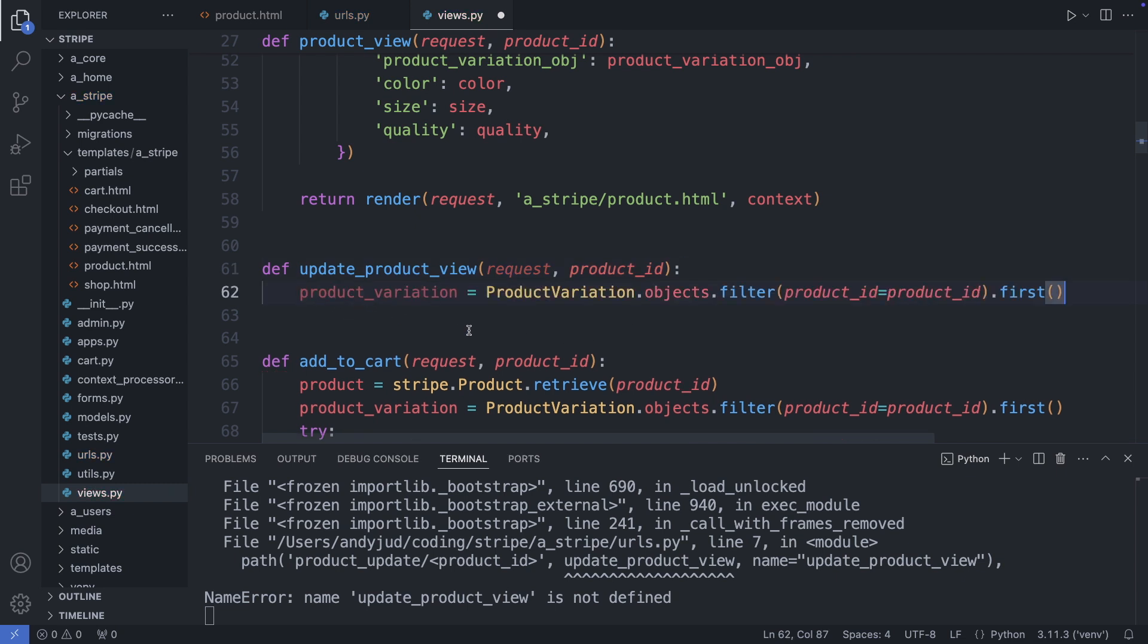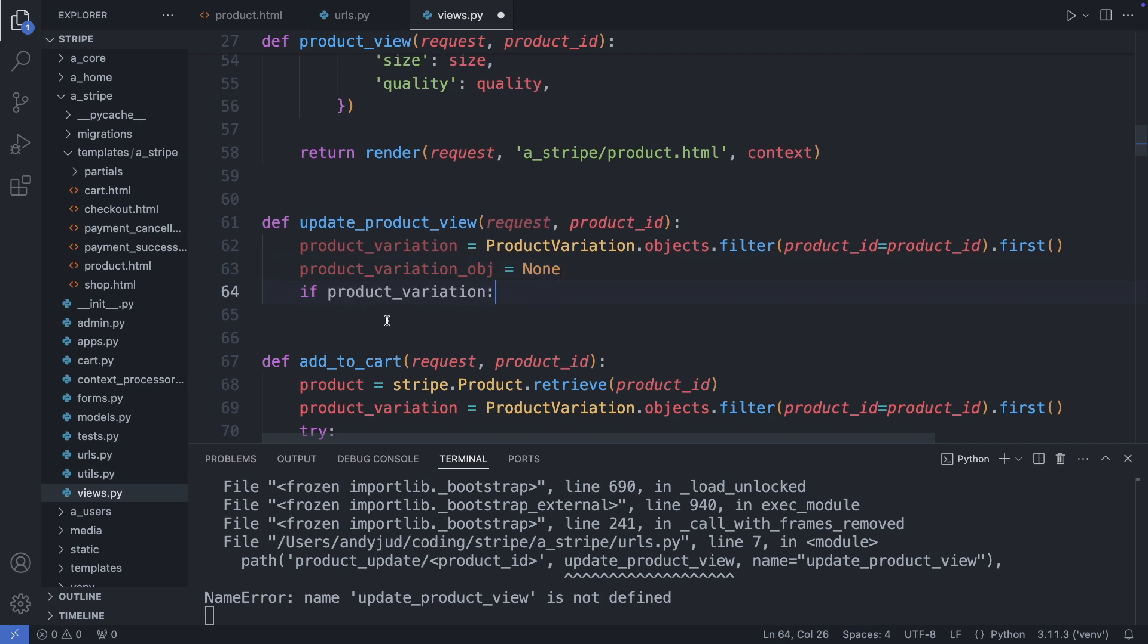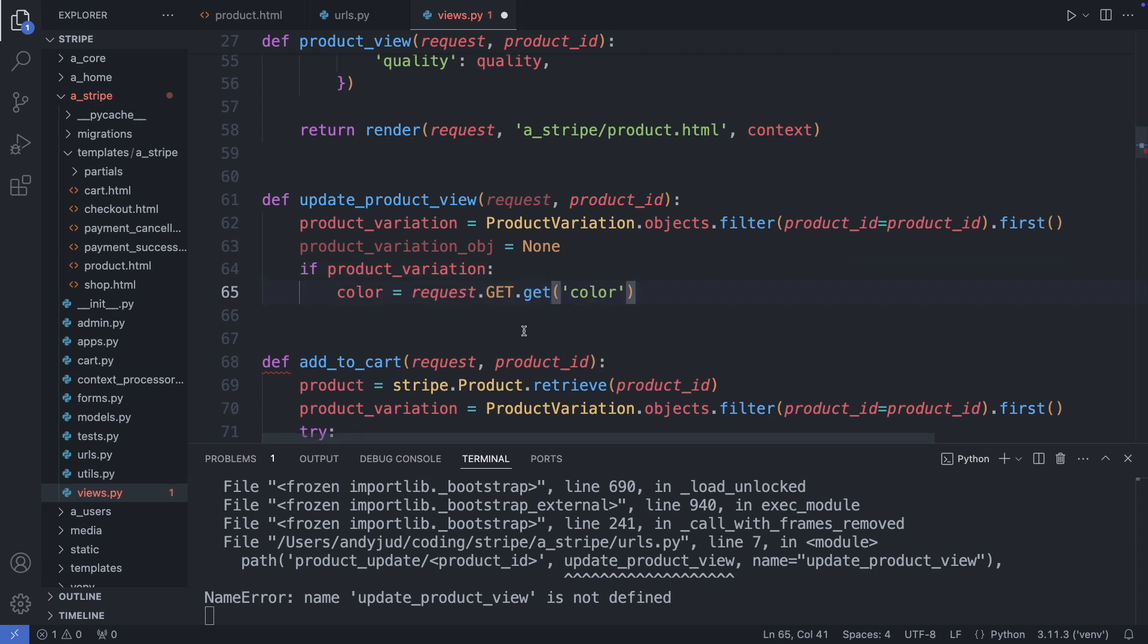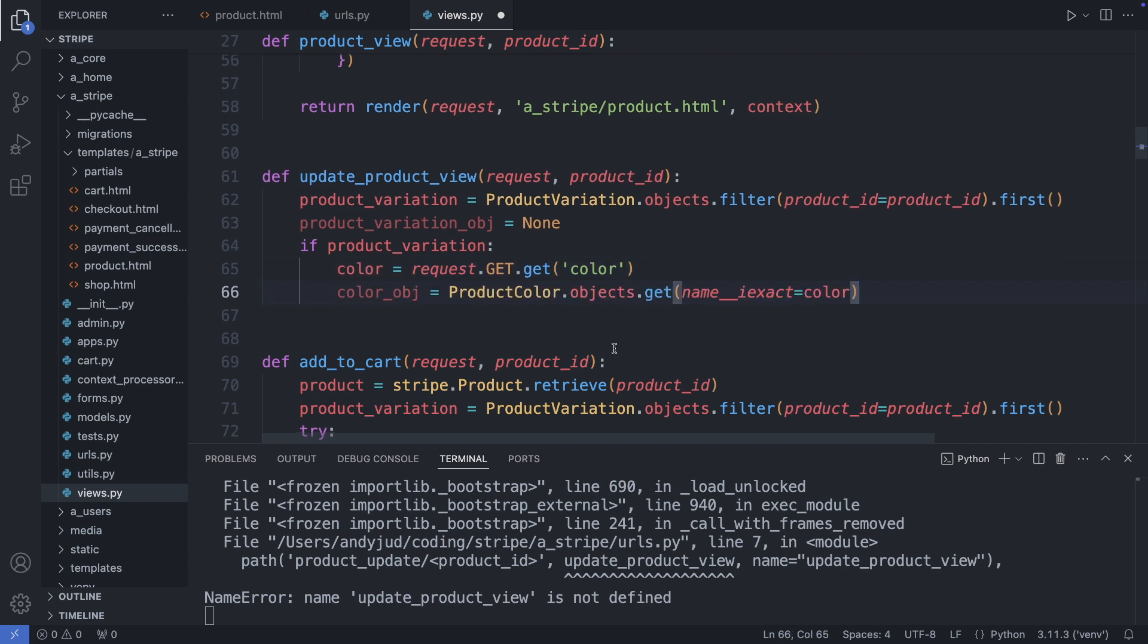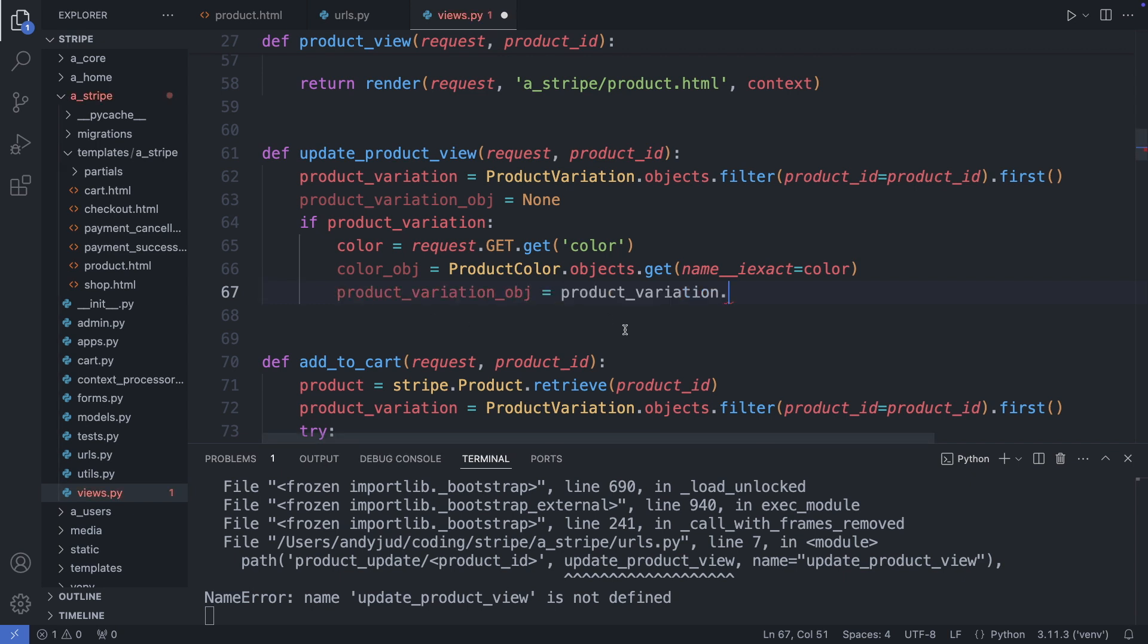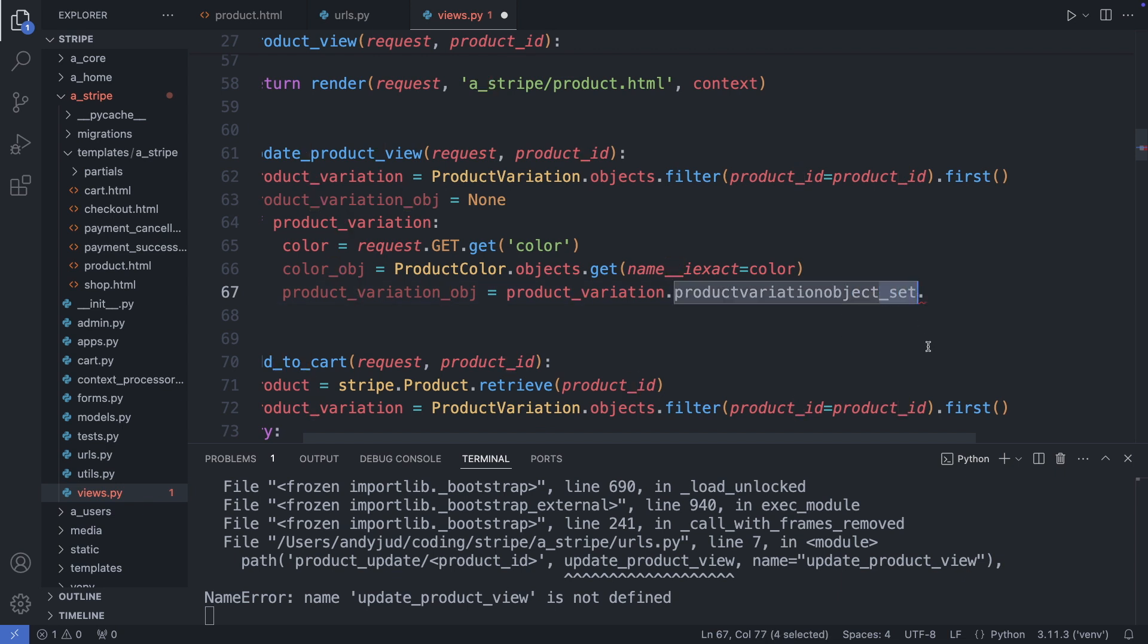First I try to get the product variation. And then I'm looking for the correct product variation object. And set it initially to none. So if a product variation exists. I get the color value from the URL. Then I fetch the color object. And with this we can retrieve the color variation object. From the product variation instance. I target the related product variation object with underscore set. Which gives me a list of objects related to this product variation. However we can also give it a related name. Which makes it more readable.